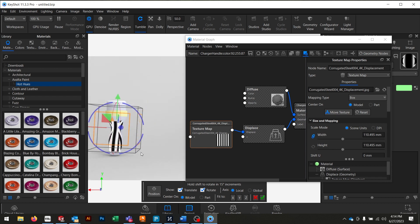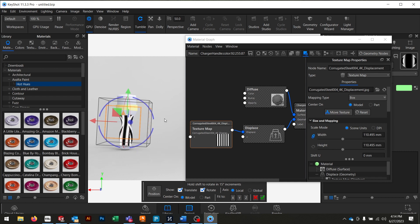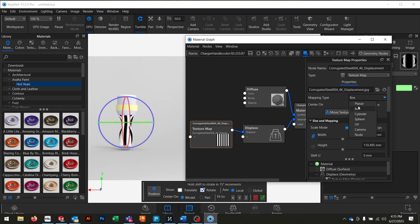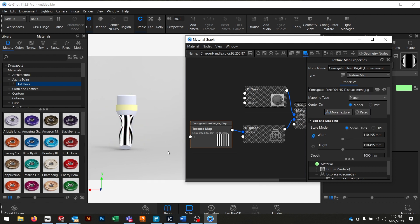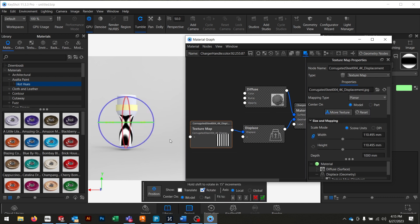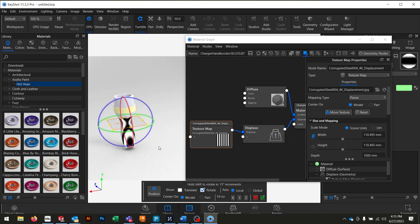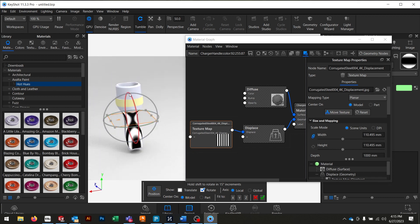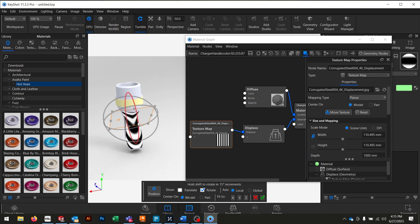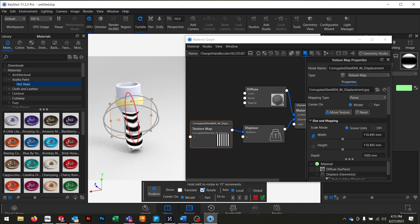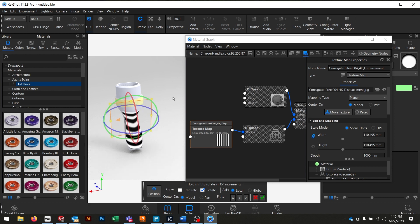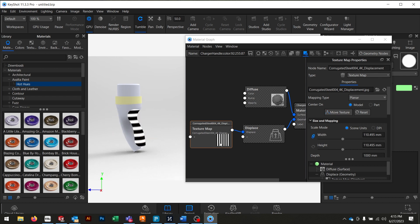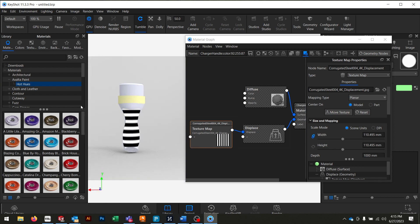So I'm going to change my projection type to something else, because I don't need it to wrap all the way around the part. So we'll go and change this to planar. Move texture. And I want this straight on. So I'm going to take this, right click, and hold shift. And there we go. That should be about 90 degrees. Not quite. There you go. And now that I'm done, I'll hit the check. And that looks like the orientation that I want.